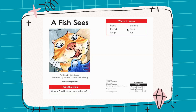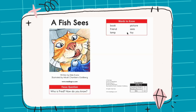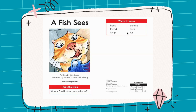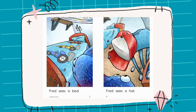Picture. Sees. And the last one: toy. All right, now you're ready to read the story with me!